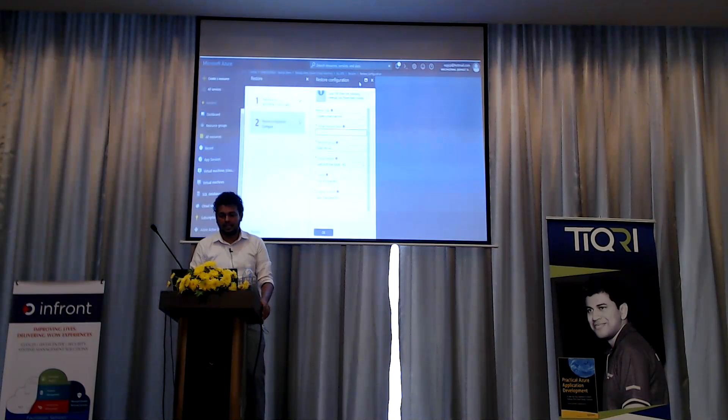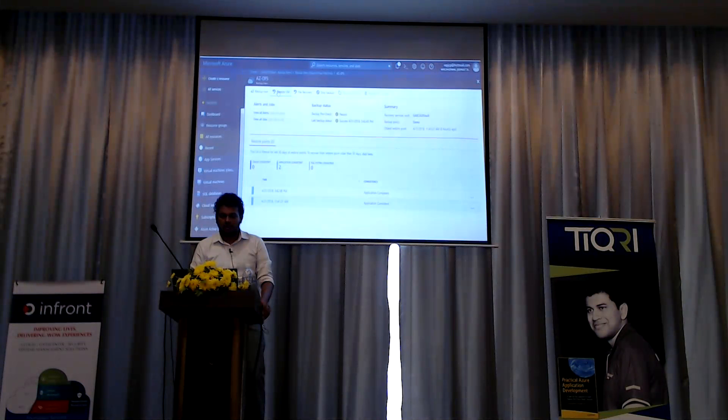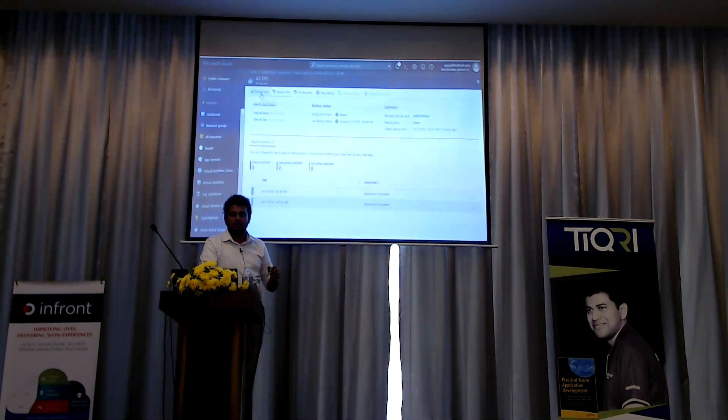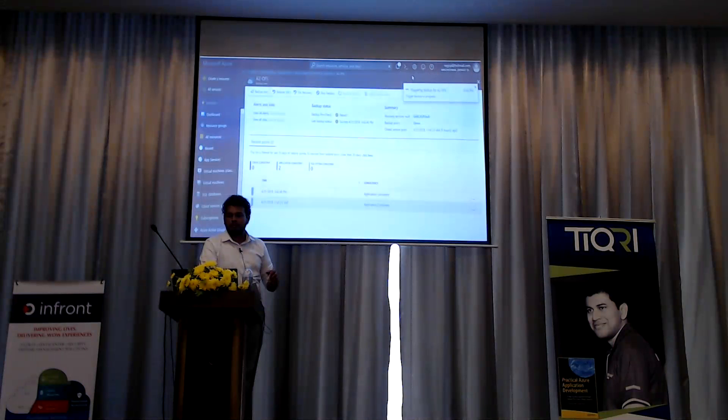Can I backup my virtual machine manually? Yes. Go to your VM, pick backup now, enter the retention date, click OK. It's going to start a backup of your VM instantly. Simple as that.